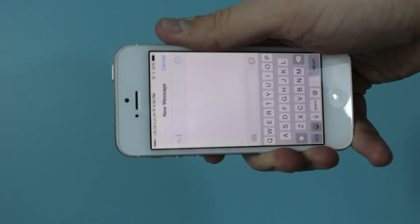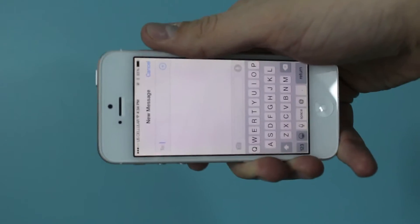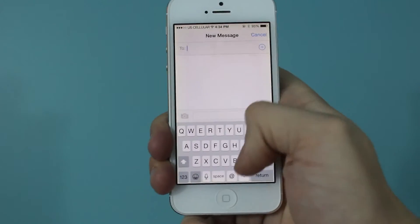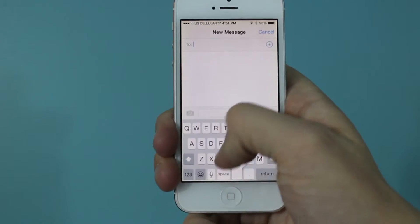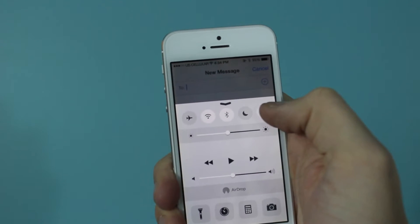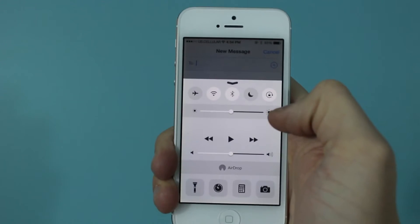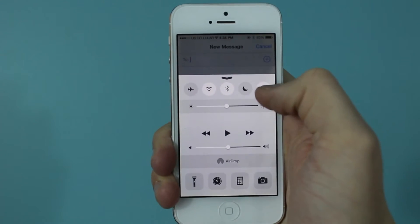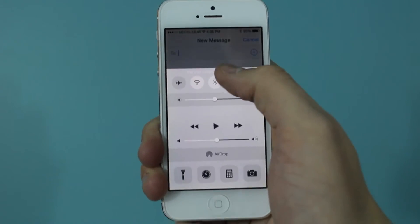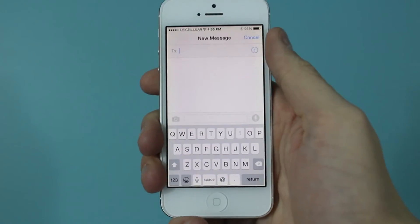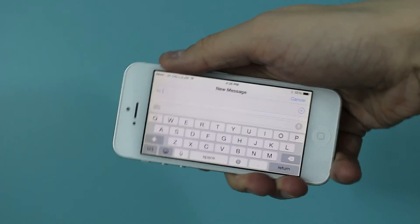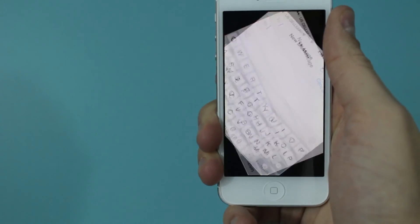So you can just turn it on to watch your movie, but then afterwards to turn it back off, you go to the same place. You just swipe up, and then in the top right you'll see that it's selected right now, so you just tap it again and it'll turn off. Now when you swipe back down and rotate it, your screen will rotate again. And that's all there is to it.